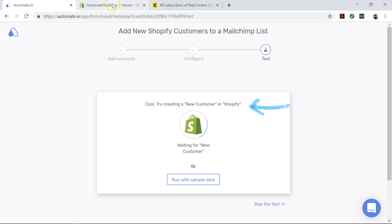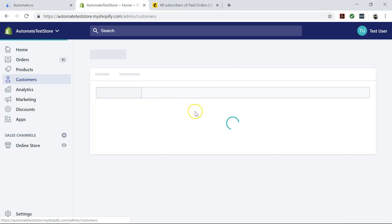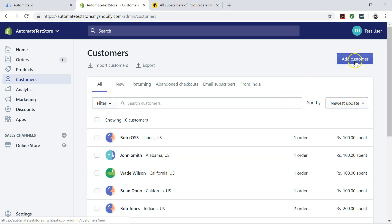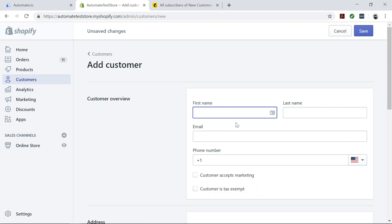I'm going to show you how to test by creating a new customer in Shopify. We will go to the Customer tab in Shopify, then click on the Add Customer button right here, then enter the first name, last name,